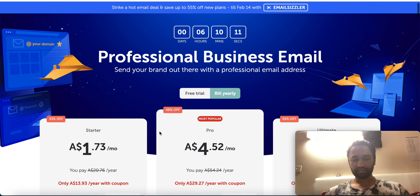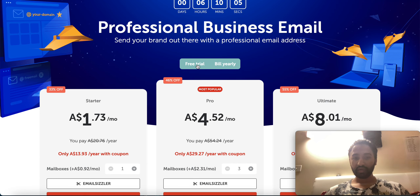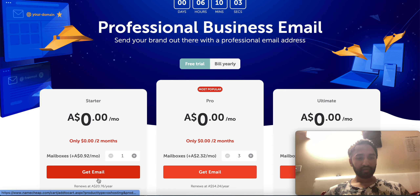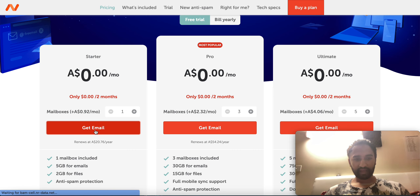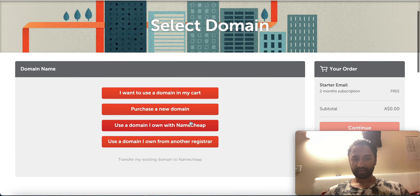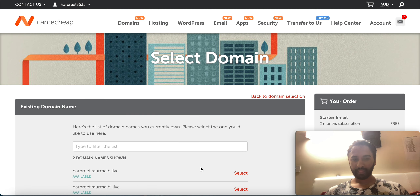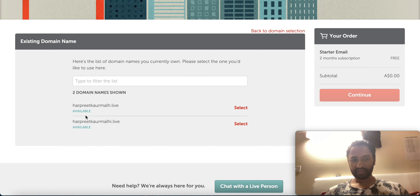I'll click on Get Email and type the same thing I told you before — 'Use a domain I own with Namecheap.' You can see right here I have two domains. This is your domain list.